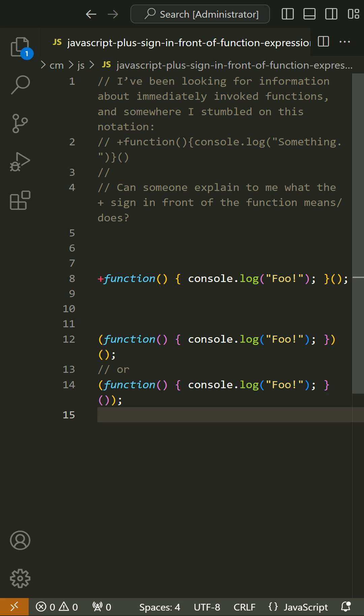If the parser is in a state where it's expecting a statement, which can be an expression or several non-expression statements, the word function looks like the beginning of a function declaration rather than a function expression. And so the following parentheses at the end would be a syntax error, as would the absence of a name.